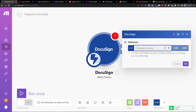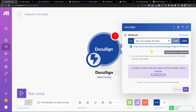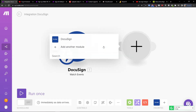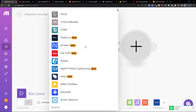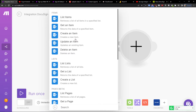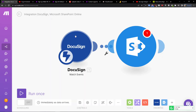Then you need to choose your account and connect it. Click the plus button here and add SharePoint. You can choose what is going to happen in SharePoint — get an item, create an item, or list items. You can choose create an item, for example.